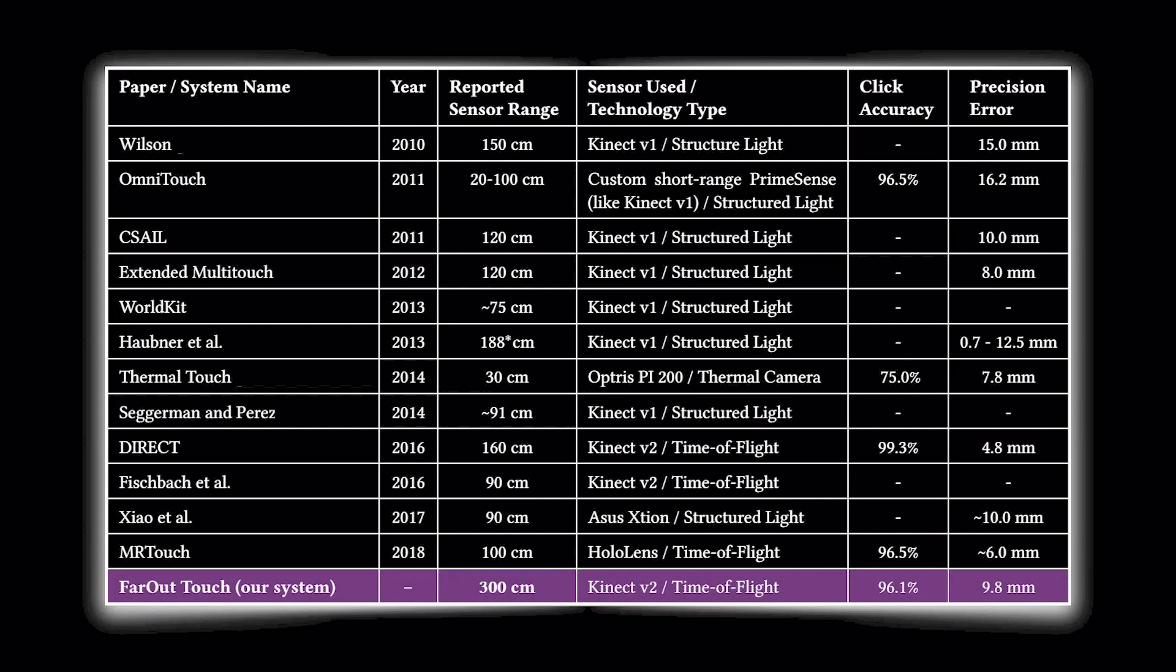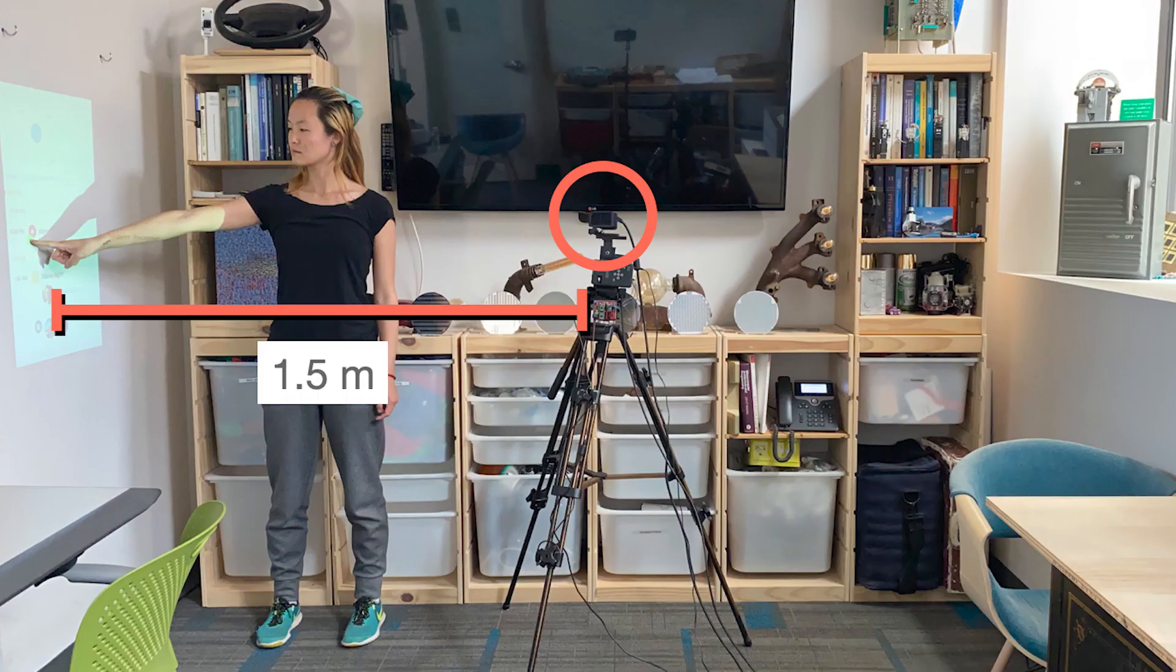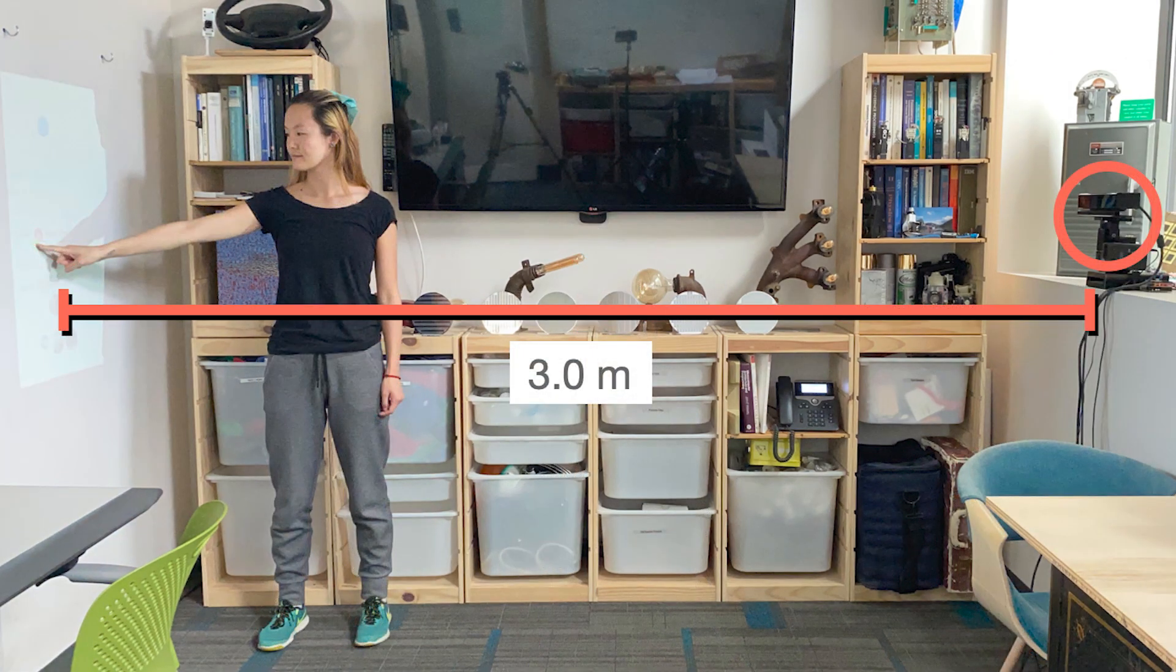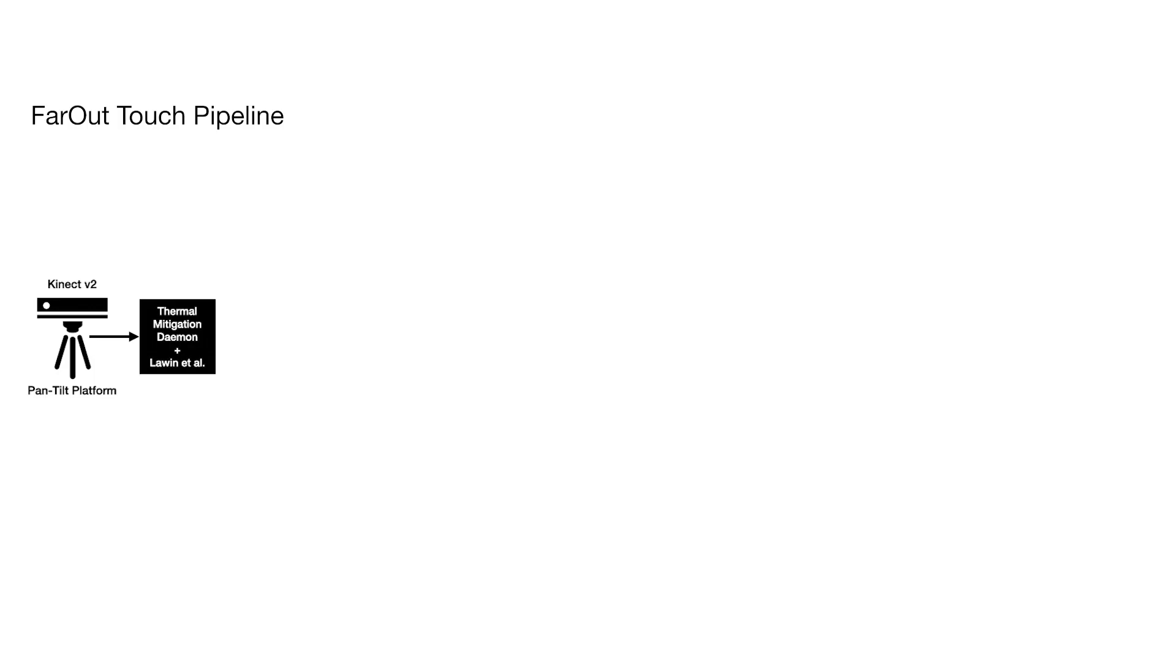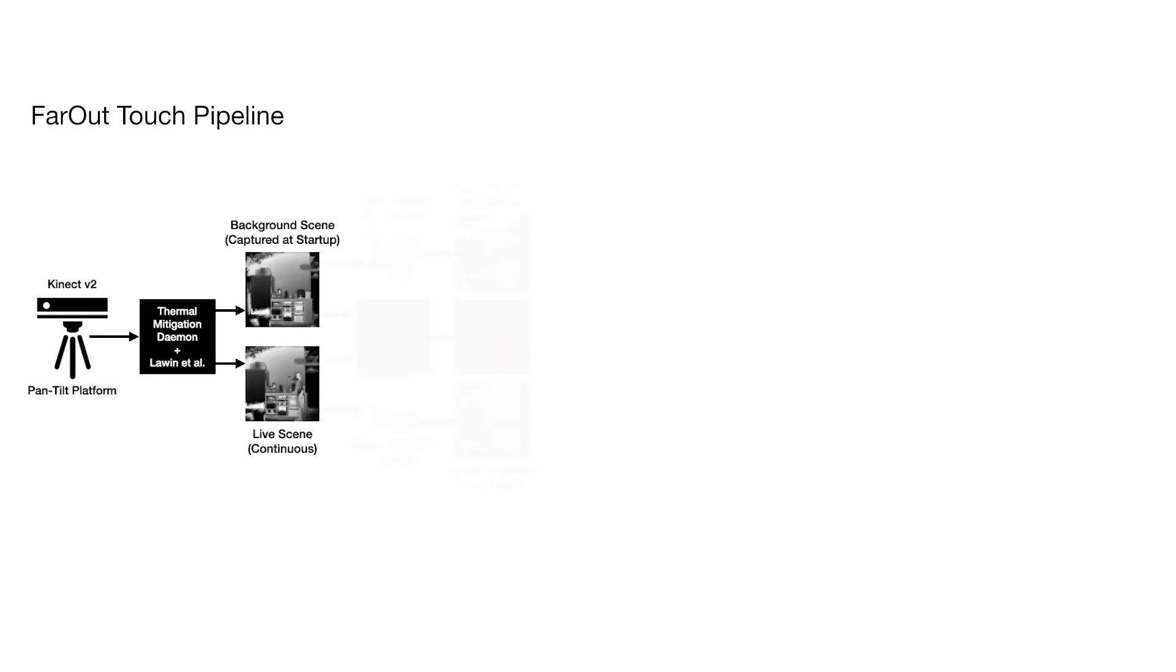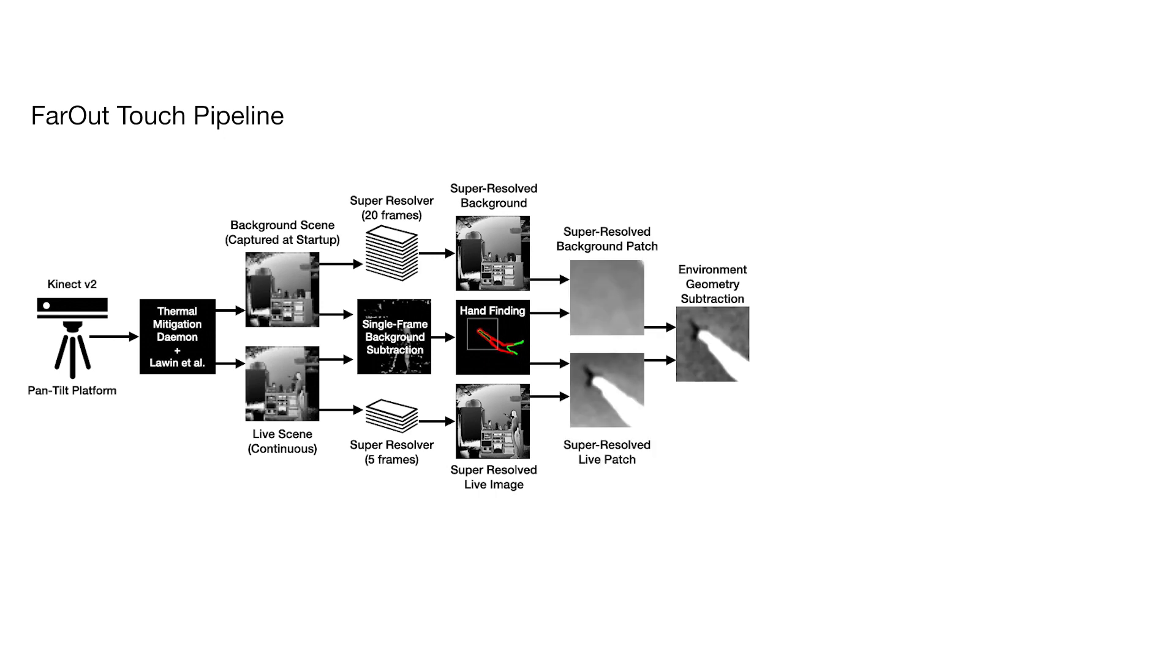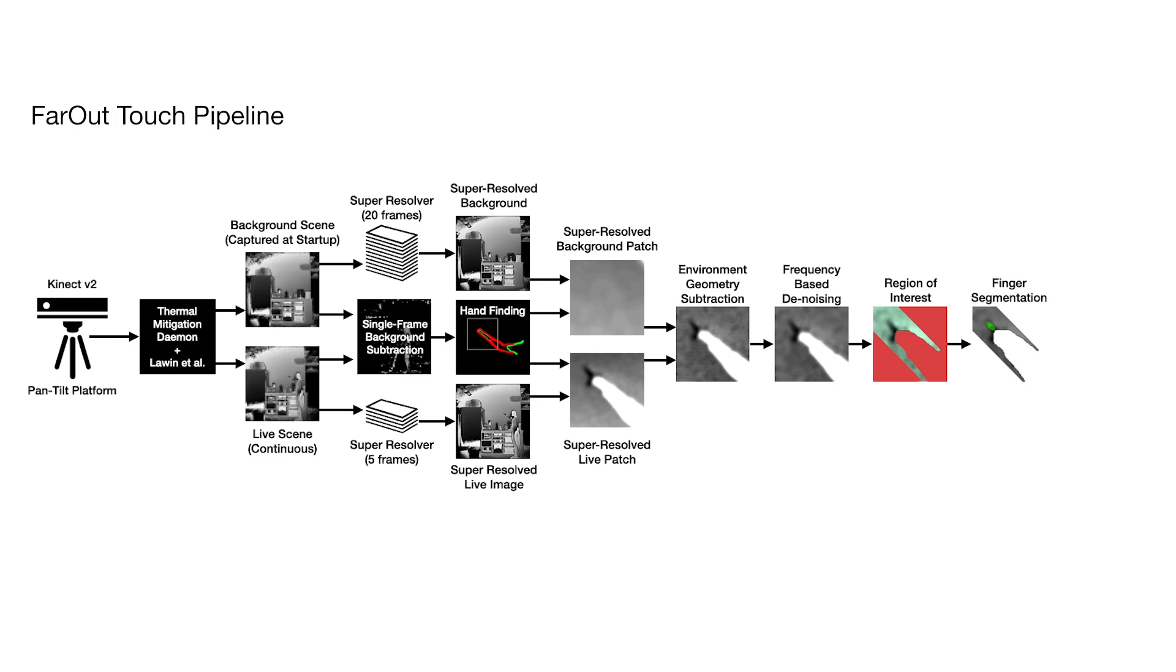In response, we set ourselves the goal of doubling the sensing range of the current best systems while maintaining the same touch accuracy. To make progress in this mature research domain, we employed a marginal gains approach, looking to make many small, compounding improvements throughout our touch sensing stack built around a Kinect V2.